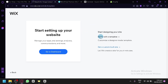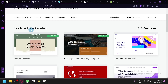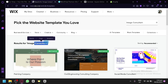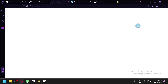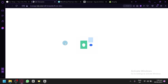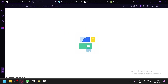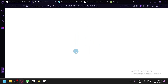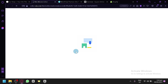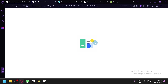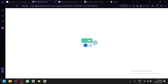We selected an image consultant earlier, and as you can see, it will show you templates specifically related to that type of website. Simply choose one, click edit, and you have a very similar process. You will have to wait a few seconds or minutes depending on the features you added — the more features, the longer it takes to set up.